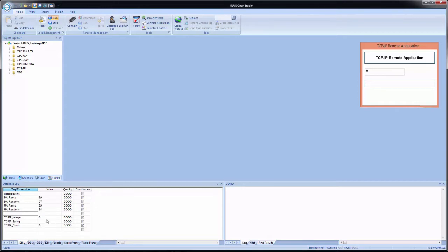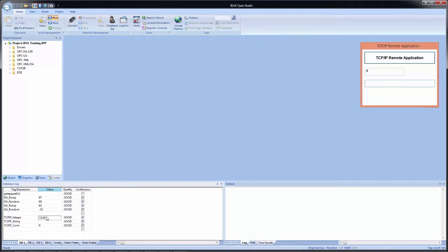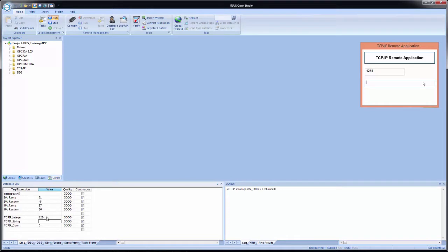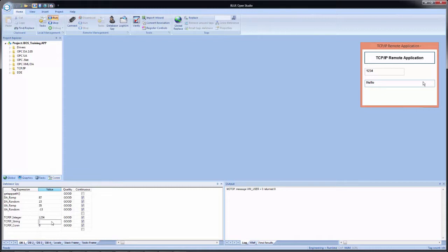And you see that it showed up in the remote application. And now on the remote application, if I enter in a string tag, you now see that it shows up under here. Then I can, of course, come over here and I can change it to goodbye. And you see it reflected on the remote application.